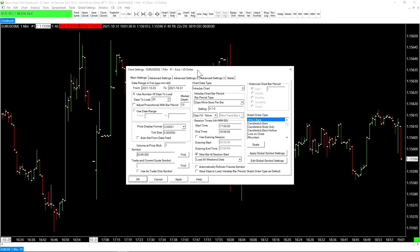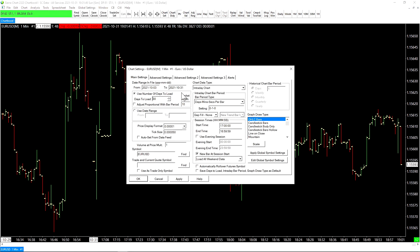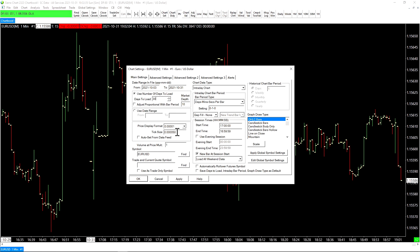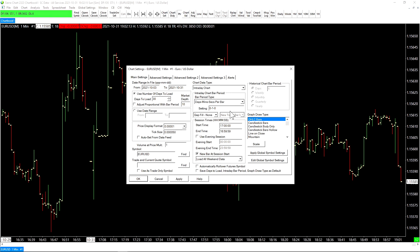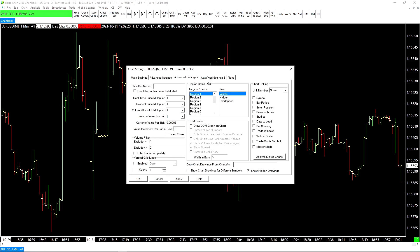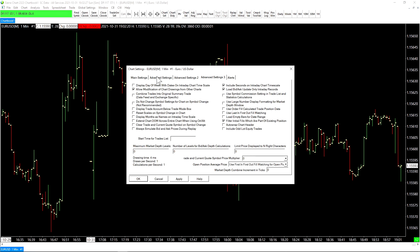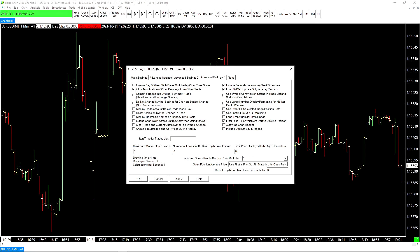So this is our chart settings window. In this menu, it contains all of the basic and advanced settings that have to do with the chart that you've selected. This is where you choose the number of days to load, the tick size and price display format, volume at price multipliers, the time frame of the chart, as well as the graph draw type for this chart. There are three menus of advanced settings that we can cover in a later video.